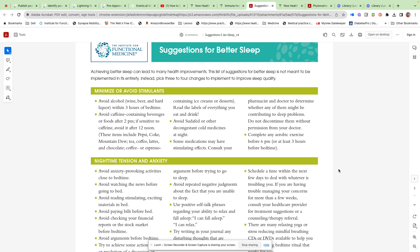Certainly minimize or avoid alcohol within a few hours of bedtime. Avoid caffeine-containing beverages probably after noon or two. The half-life is about six hours, so if you have a cup of coffee at noon, half of that is still going to be in your system at 6 PM. Some of us are faster and slower metabolizers of caffeine.